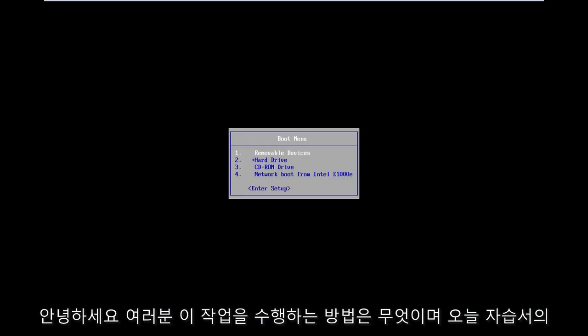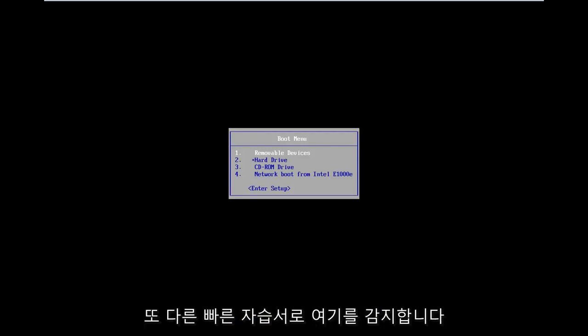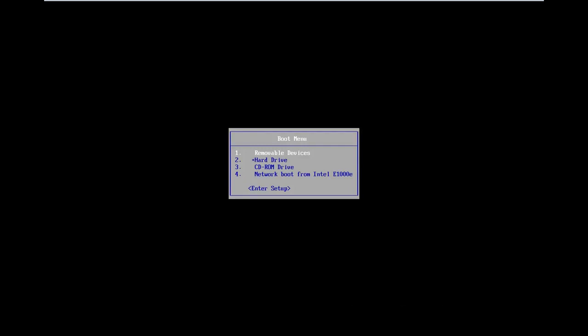Hello everyone, how are you doing? This is MD Tech here with another quick tutorial.